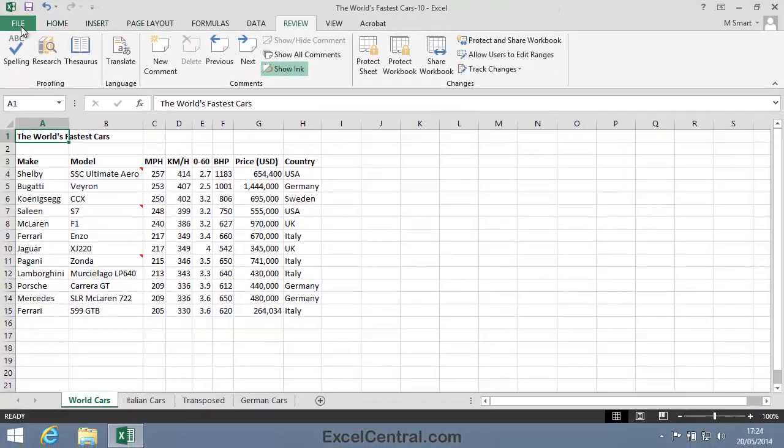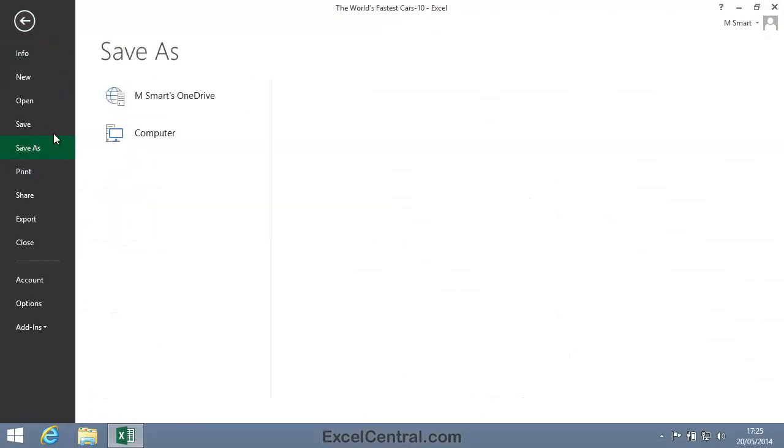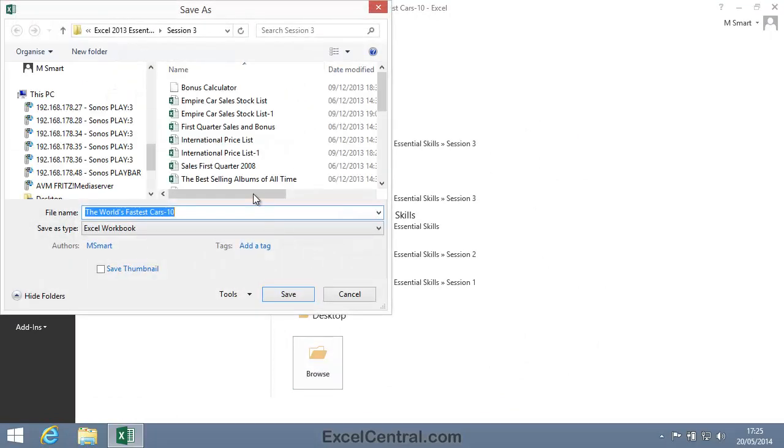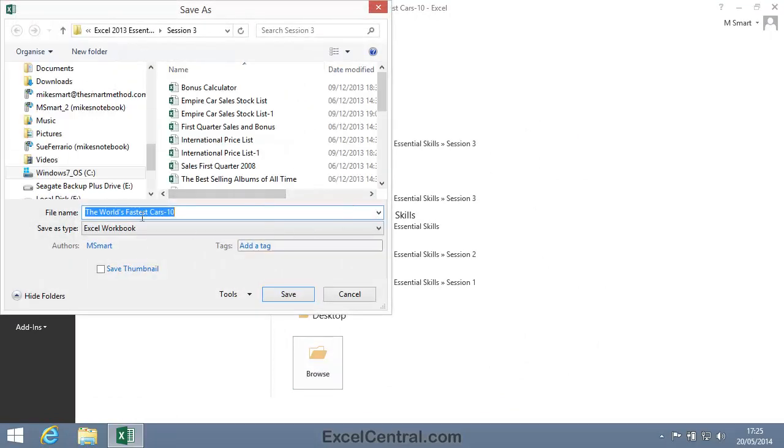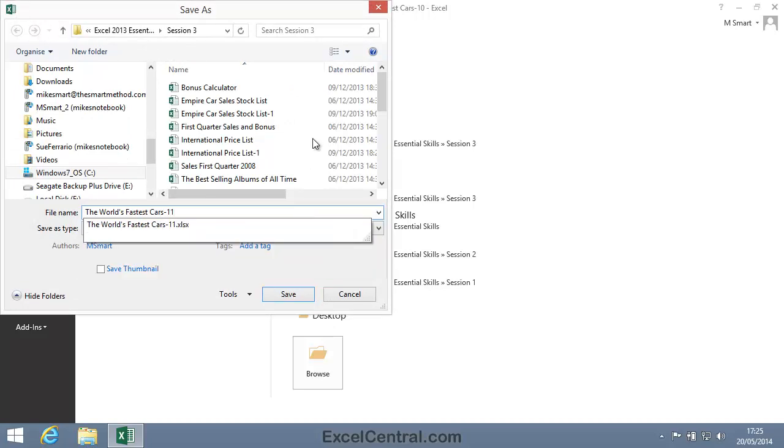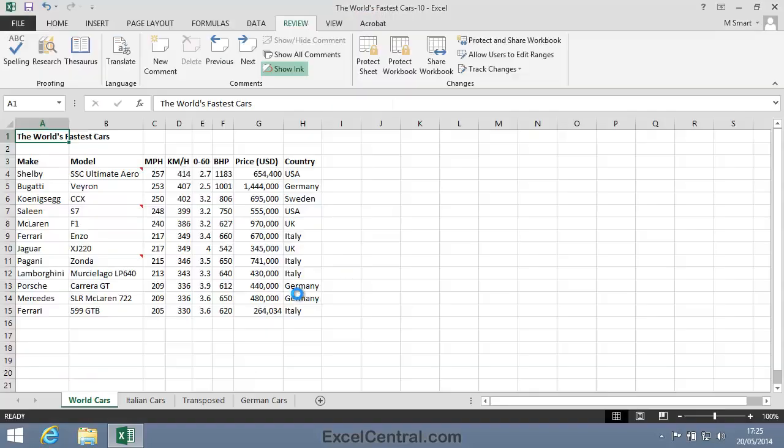All that remains for this lesson is to save your work. I'm going to save this worksheet with the new name, The World's Fastest Cars 11. As usual, I'll save to the folder above my Sample Files folder. I click the Save button and you've now completed Lesson 3-10, View Cell Comments.